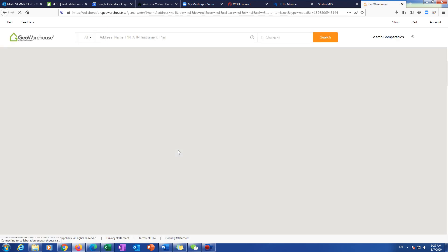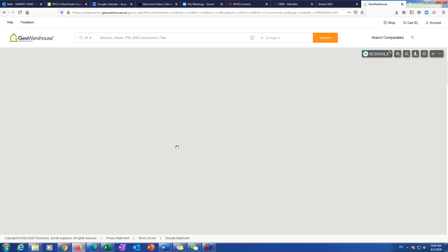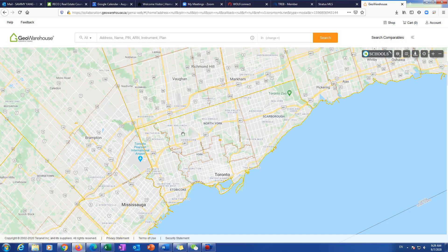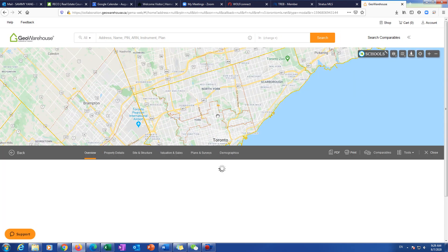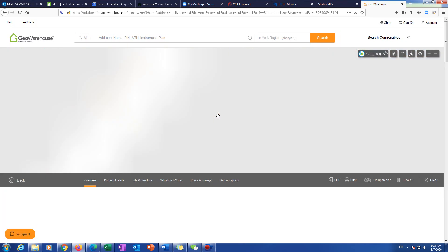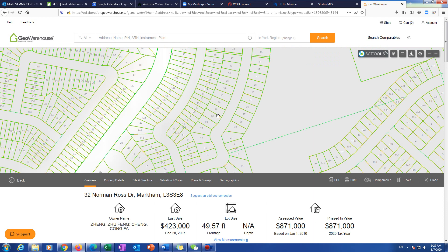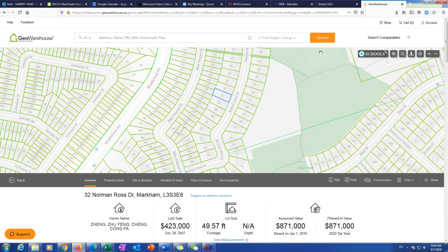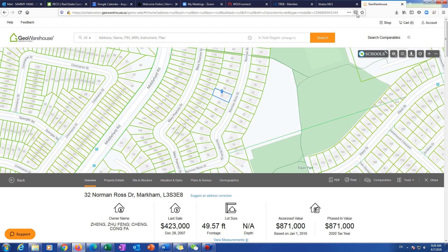So if you're the first time to use GeoWarehouse, you probably need to register your first last name, brokerage information, your contact information. And sometimes the browser will need you to allow pop-up windows. Otherwise, you won't see this page.